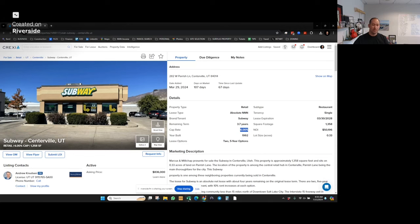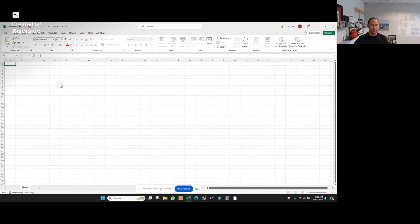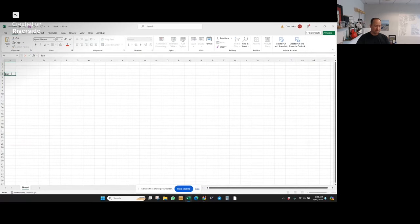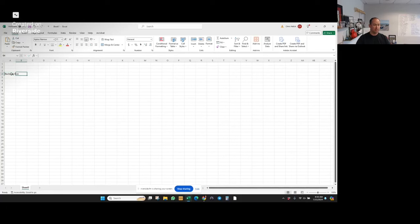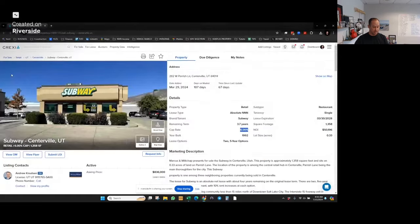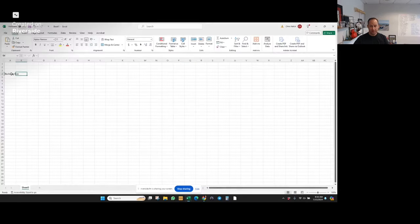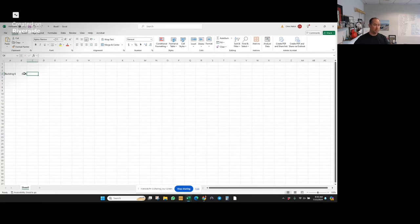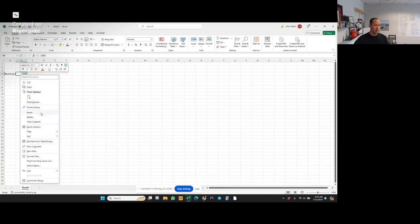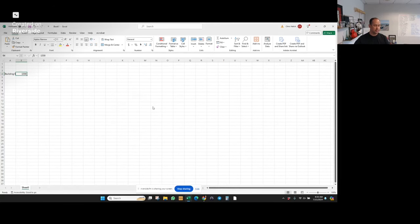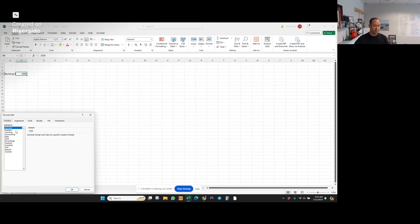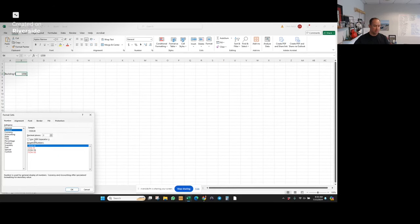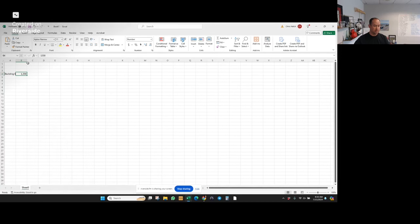My next step is I'm going to put everything into a spreadsheet because I find it's easiest just to start there. I'm going to go to building size, this is just a blank Excel spreadsheet. Flip back here, and it's a 1,358 square foot building. I'm going to put a number in there and call it a separator.